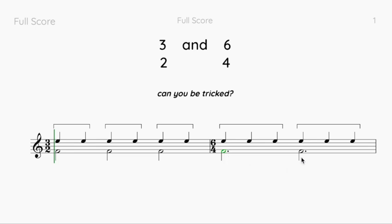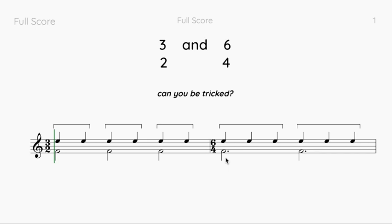That means we have a compound beat — a note value that equals one of the groups of three. In six-four, a dotted minim equals one of those groups of three, so there are two dotted minims in the bar. Each dotted minim represents one group of three crotchets. Just like six-eight has two dotted crotchets, six-four has two dotted minims. If the first thing that comes to mind when you see six-four is two dotted minims, you're thinking the right way and you'll never be tricked.